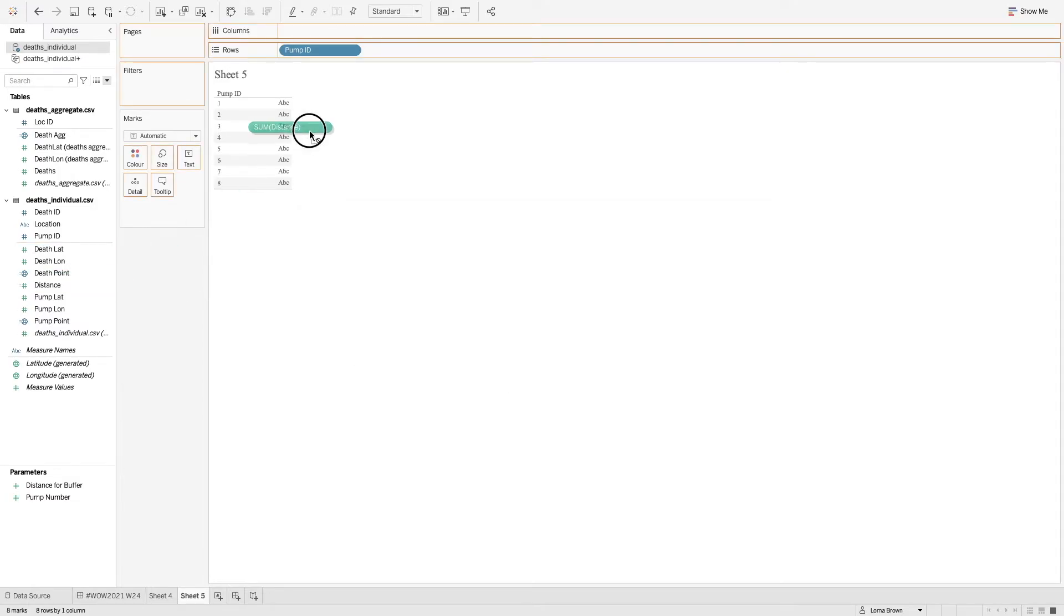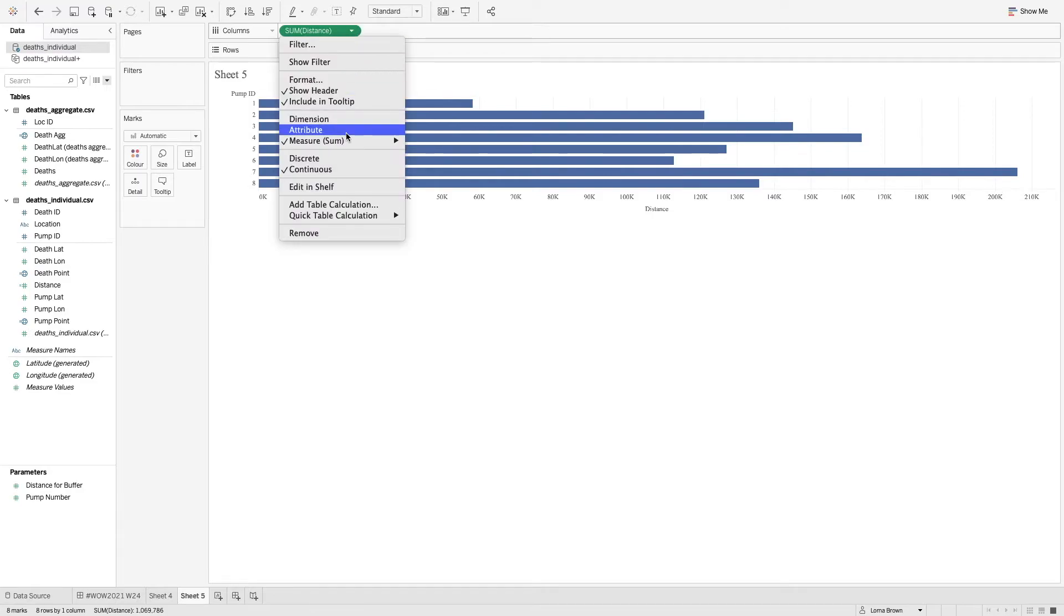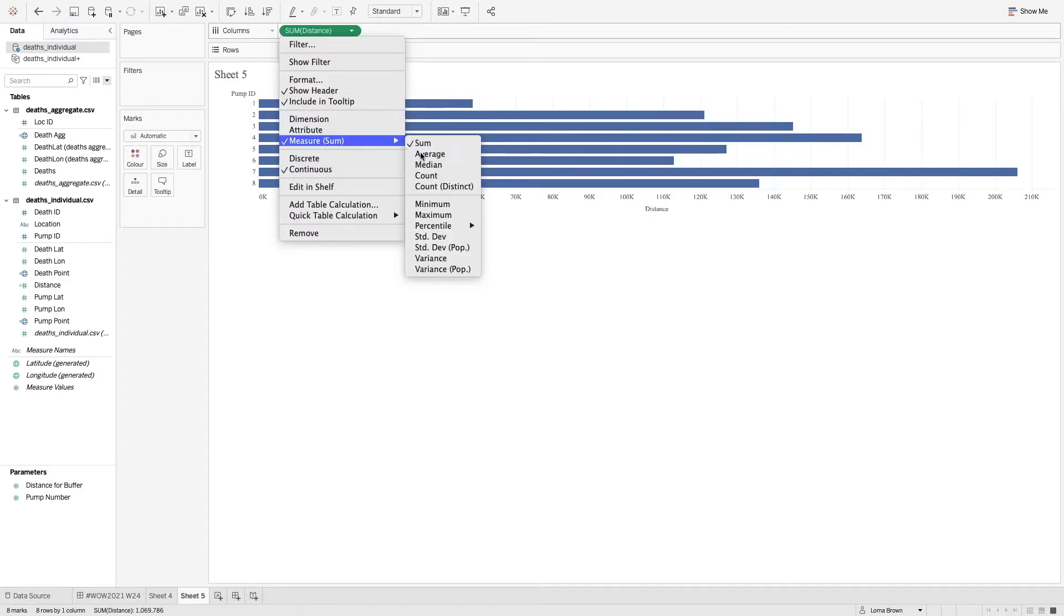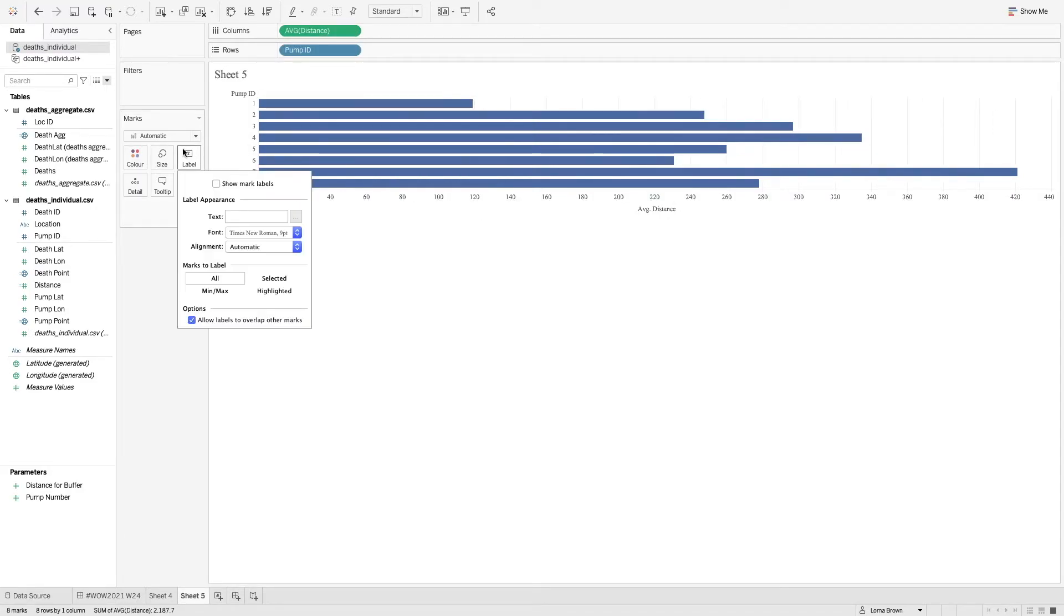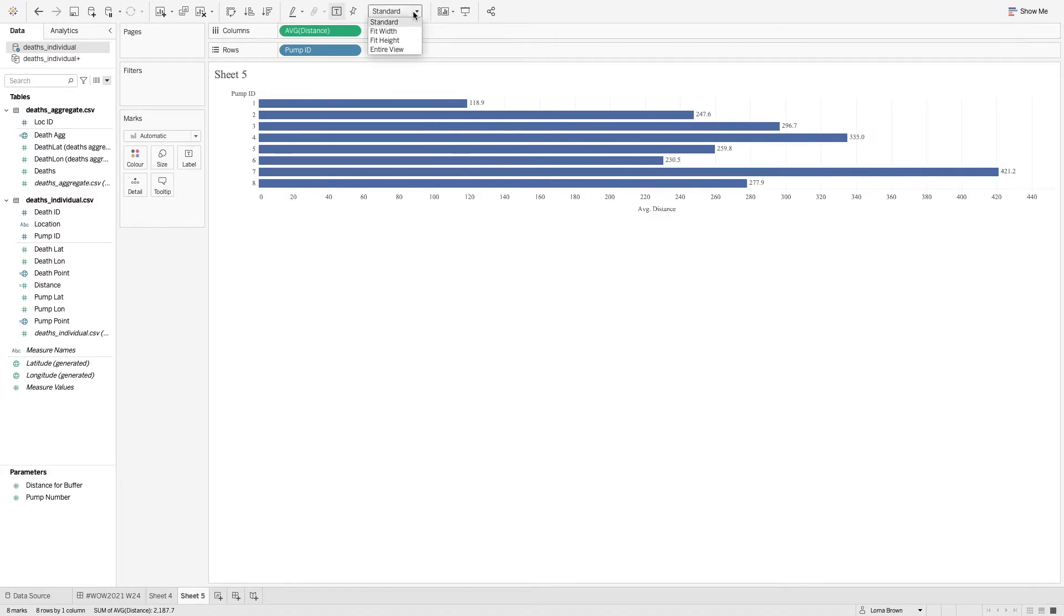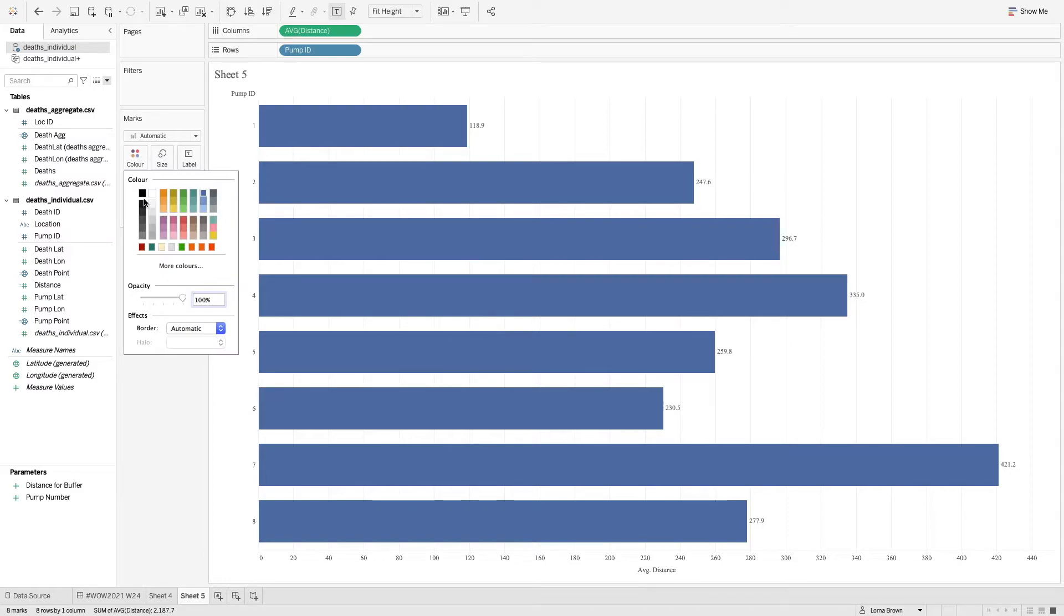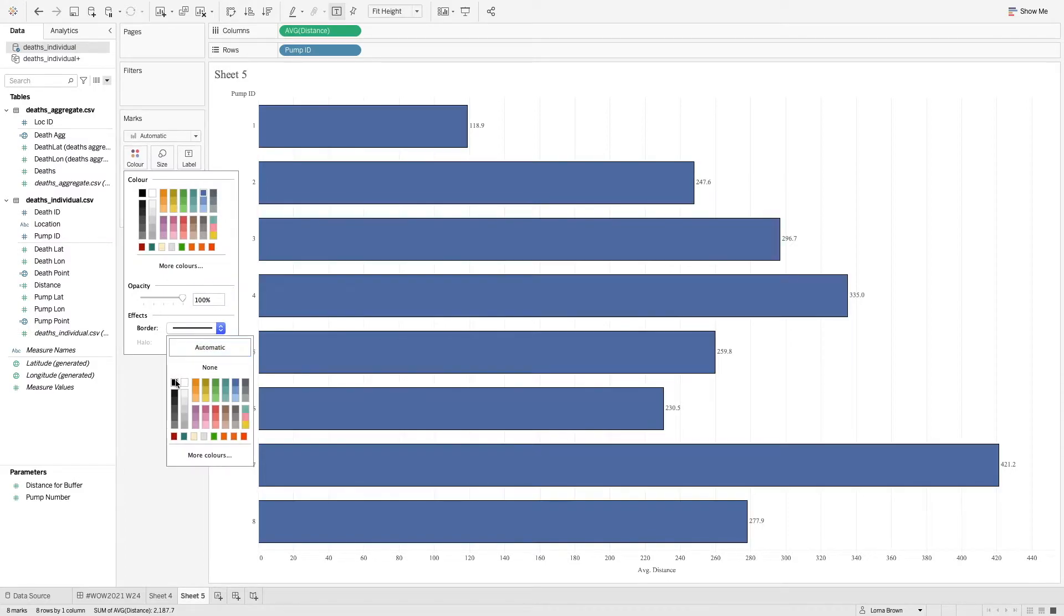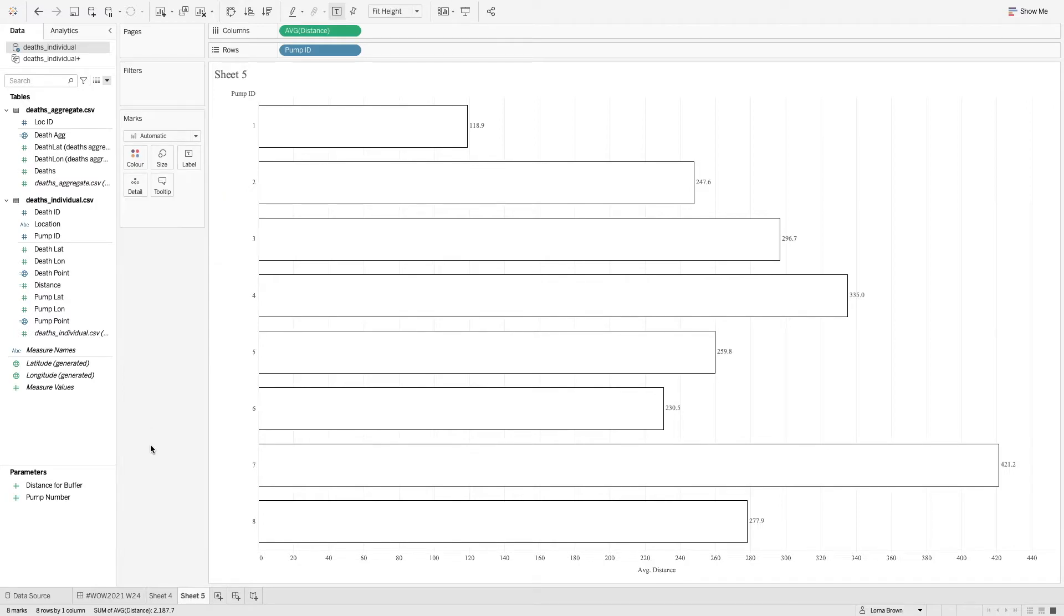And now when I drag that into my view and I click on the average, we have our values there. And we can format these a little bit better if we wanted to. So what I did with them in our view was I added a black border and then change them to like a pale color so that it stood out in the background.